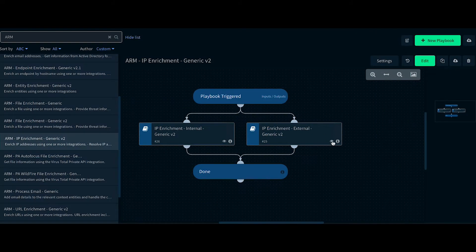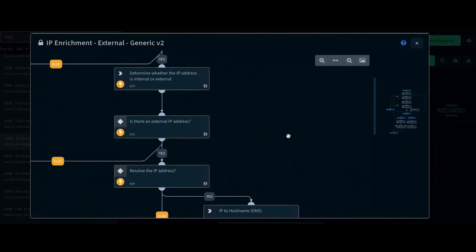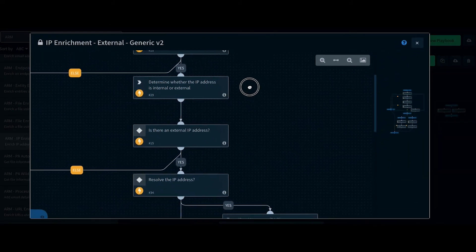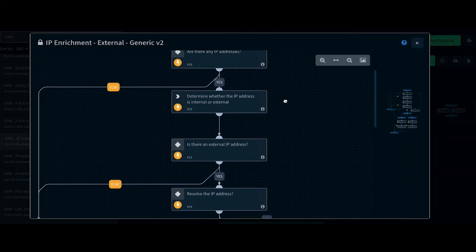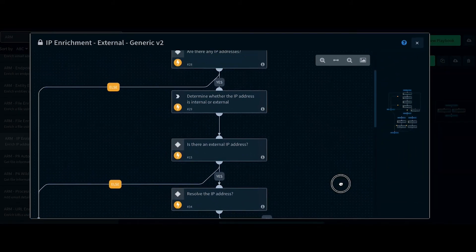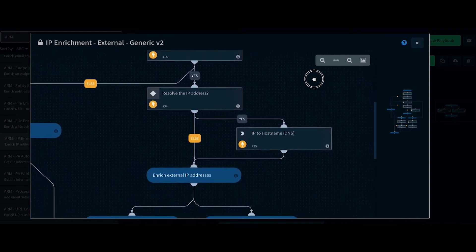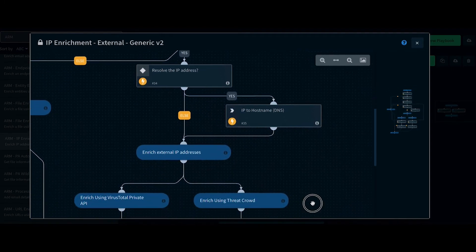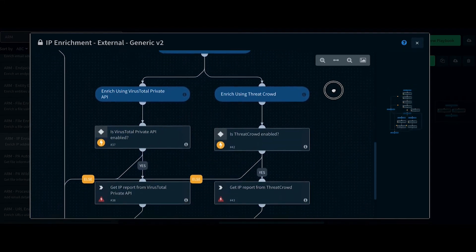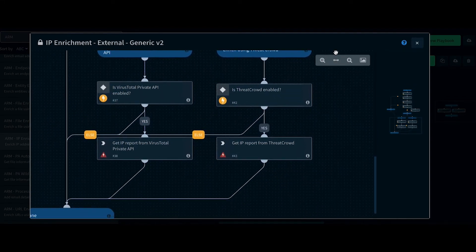In the External IP Enrichment playbook, we resolve the IP to hostname and enrich using VirusTotal and Threadcrowd.